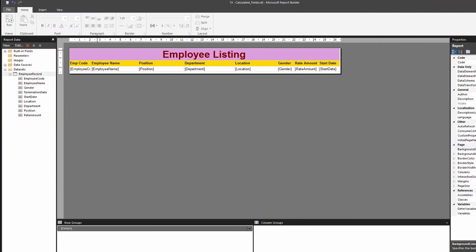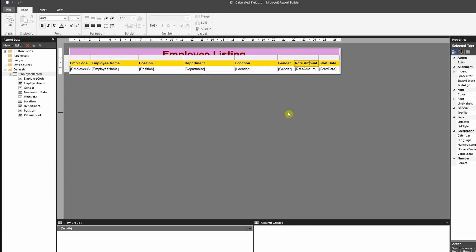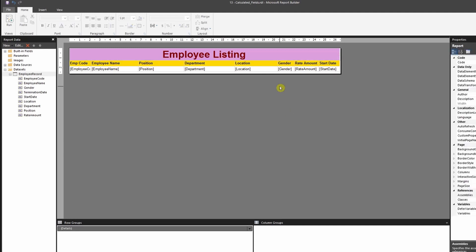So this is the data set that I'm going to work on. I've added one additional field as the rate amount. And so based on the rate amount, I would like to calculate the employee's annual salary.